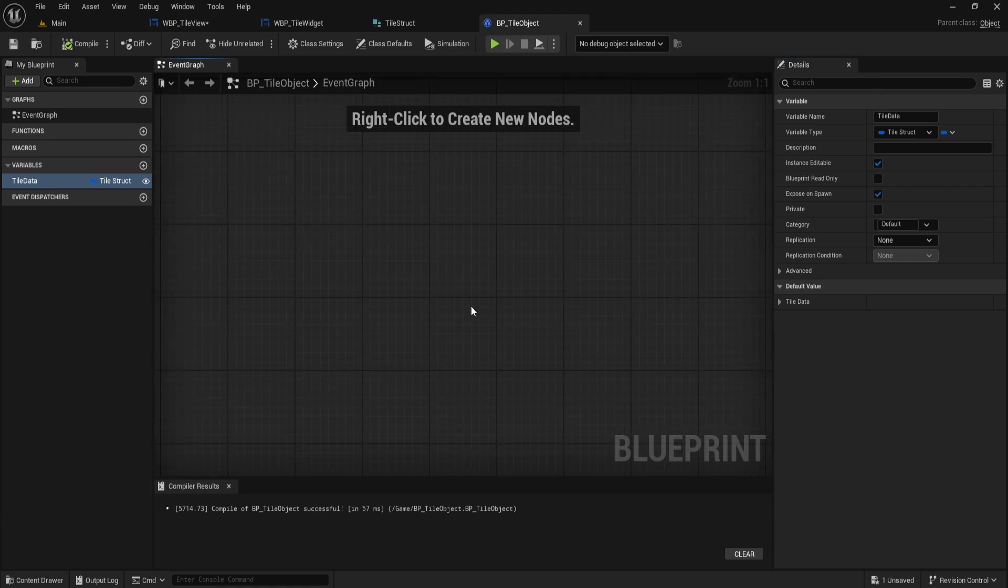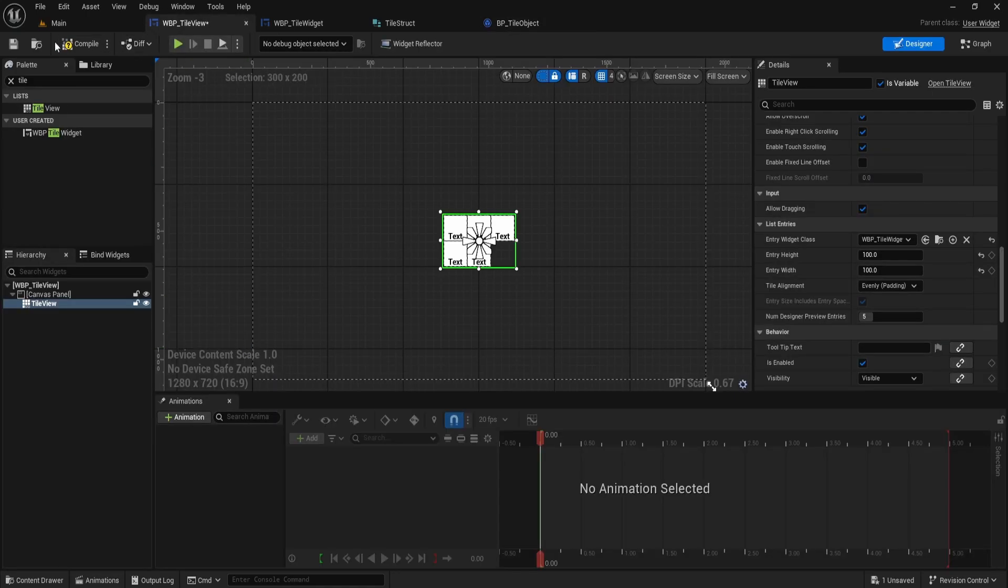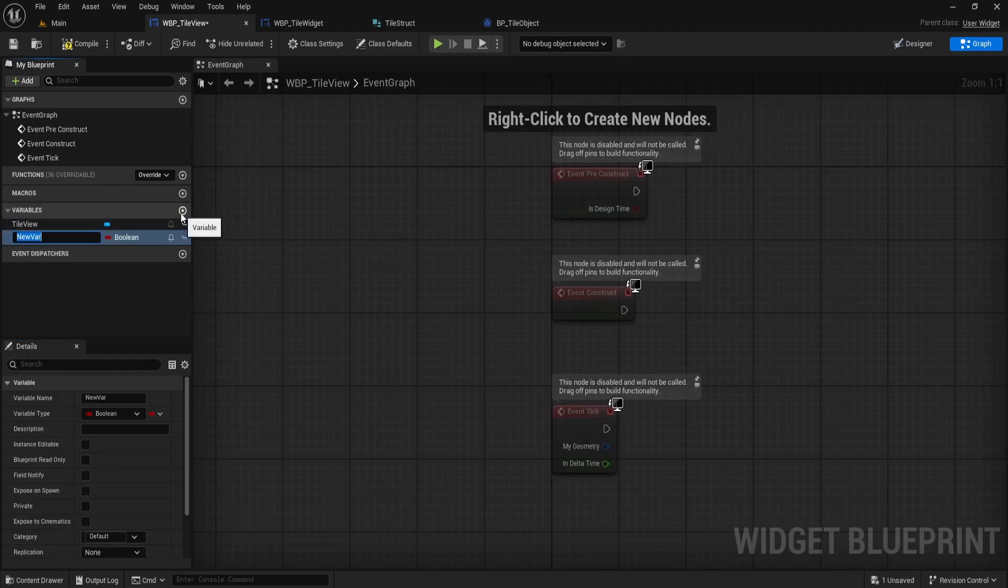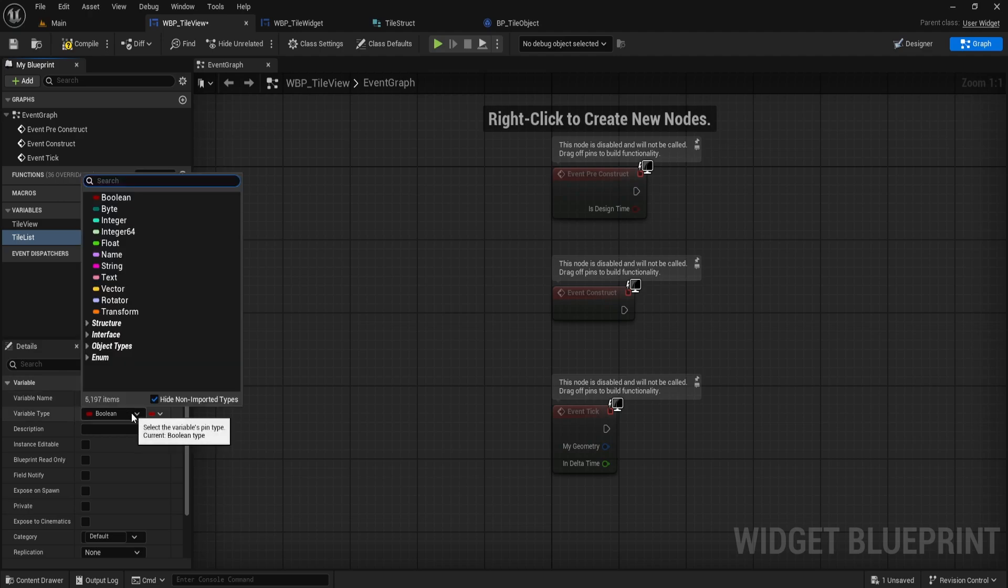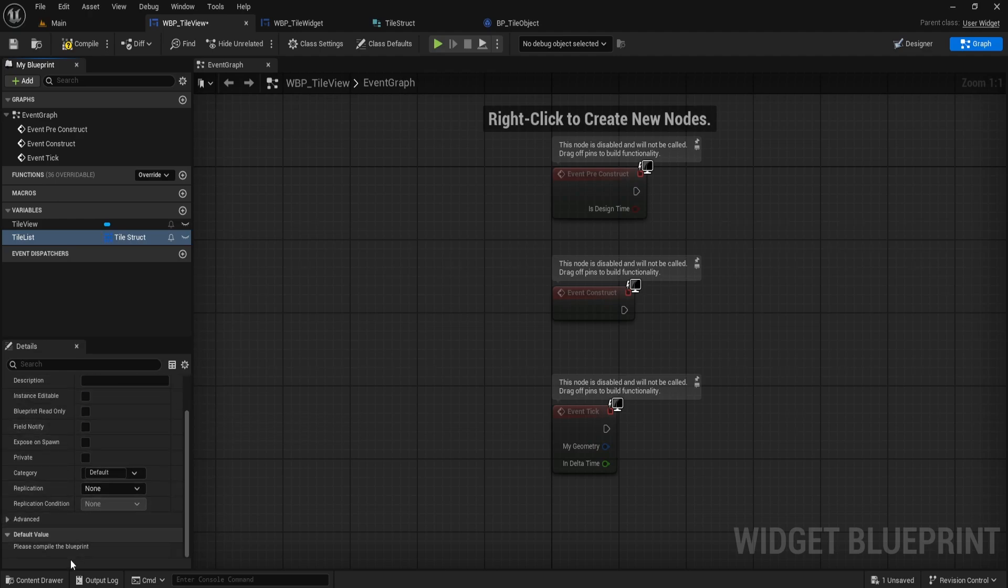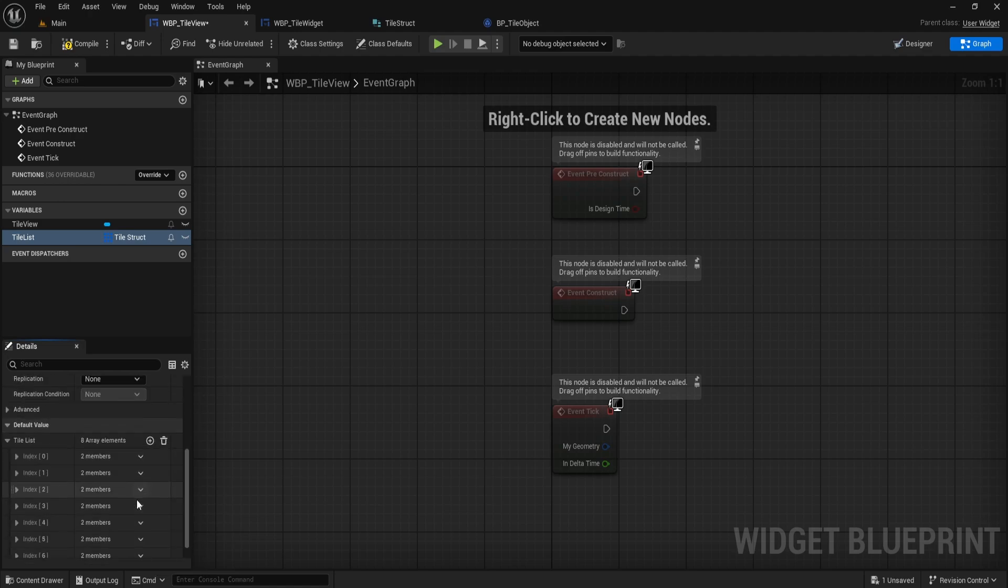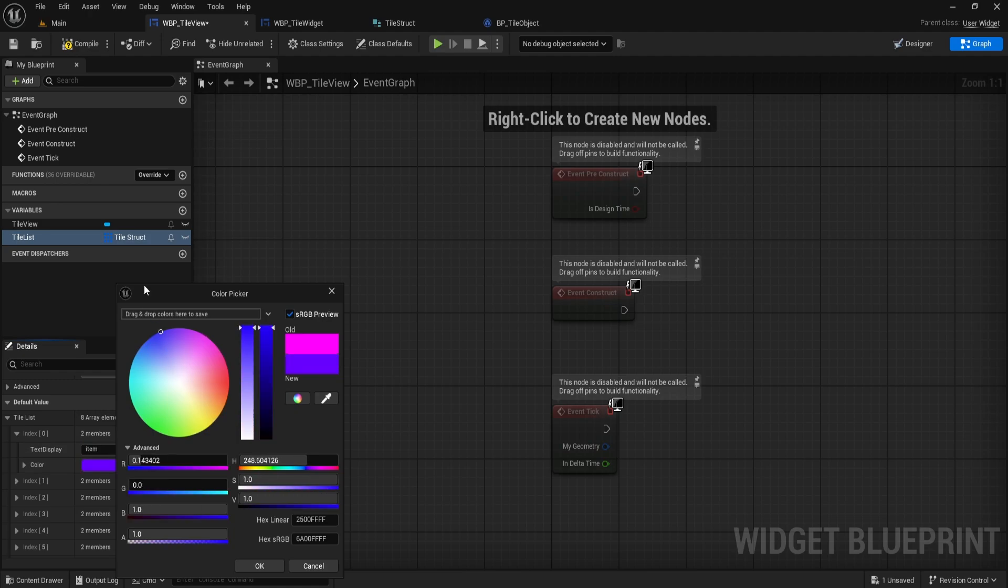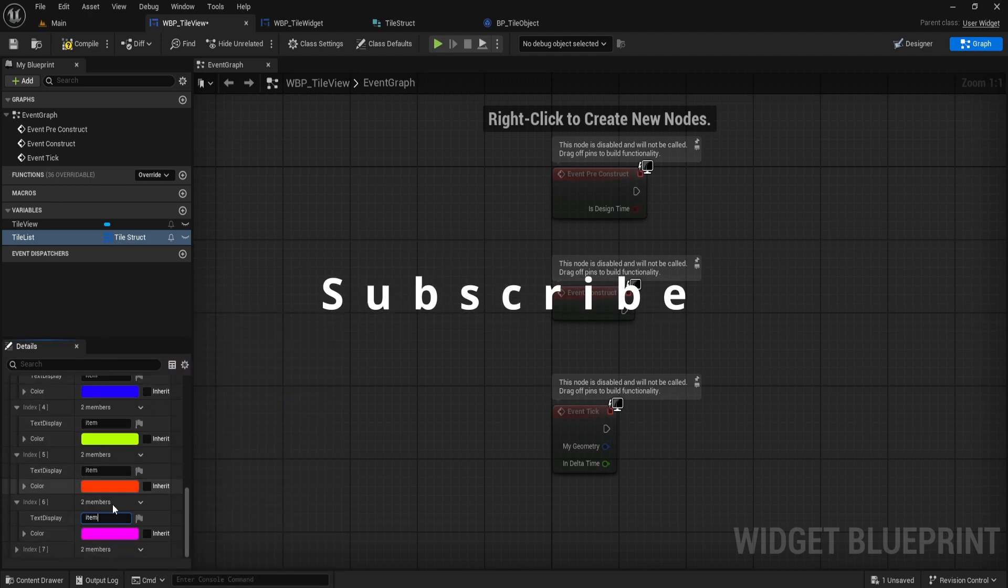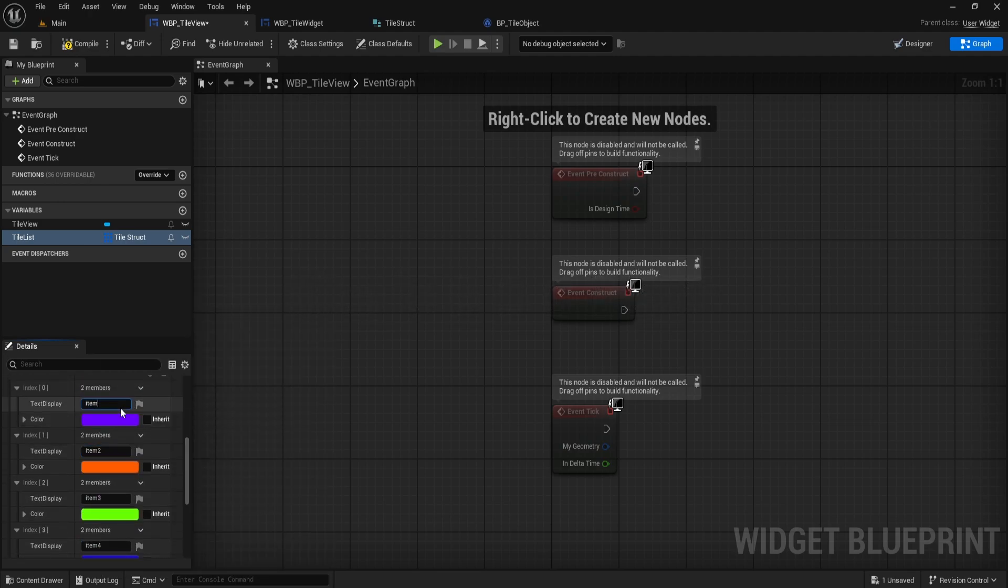Okay, let's move on to the next part. Head back to WBP_TileView and switch over to the graph. In the Variables section, create a new variable called TileList. Set its type to TileStruct, and make it an array instead of a single value. I'm going to fill in some quick dummy data, setting different names in text display and using random colors for each one. Give me a moment to set this up before we continue. Want more Unreal Engine UI guides? Tap subscribe so you don't miss the next tip.